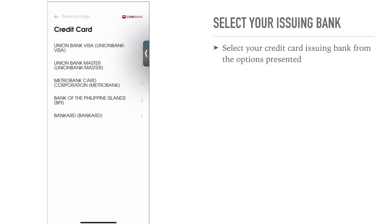You will be redirected to a page where you can choose which credit card you have. We have Union Bank Visa and MasterCard, Metro Bank, BPI, and Bank Card or RCBC.